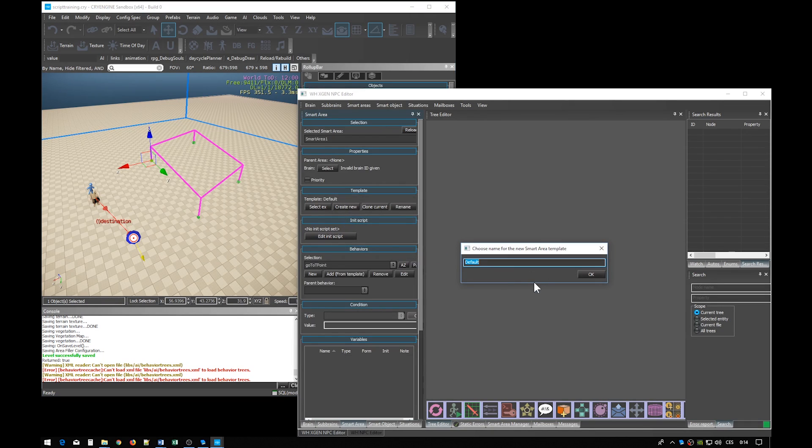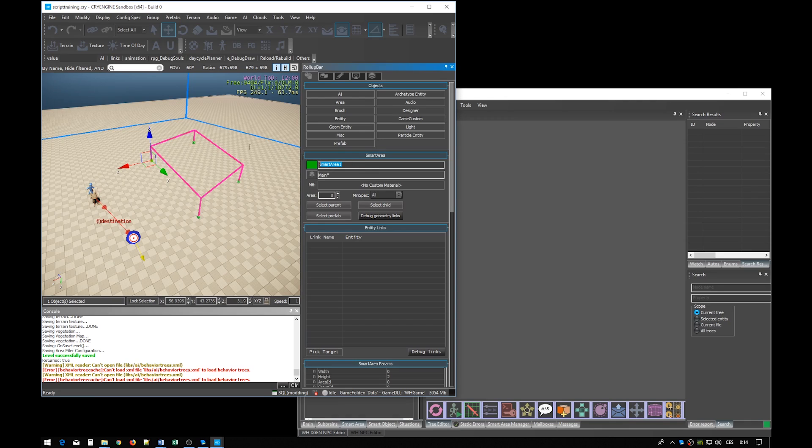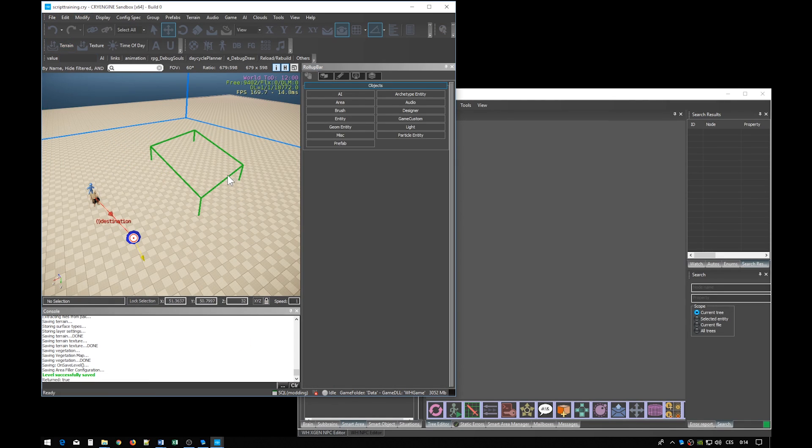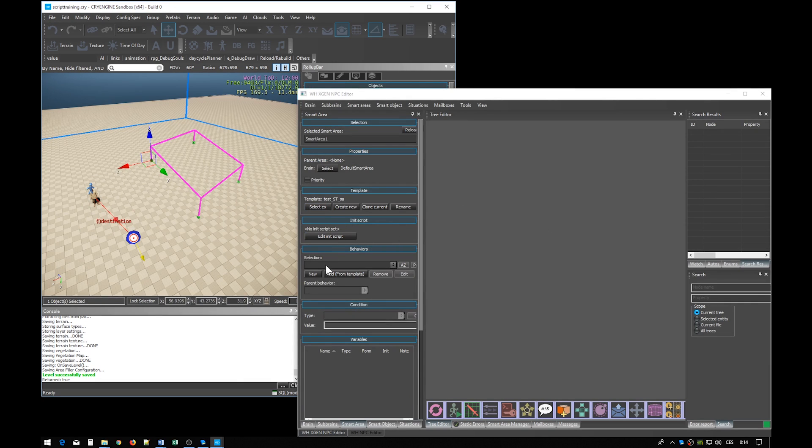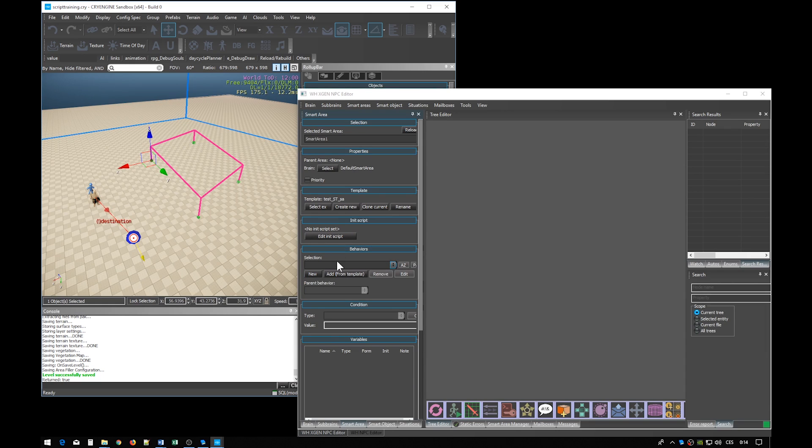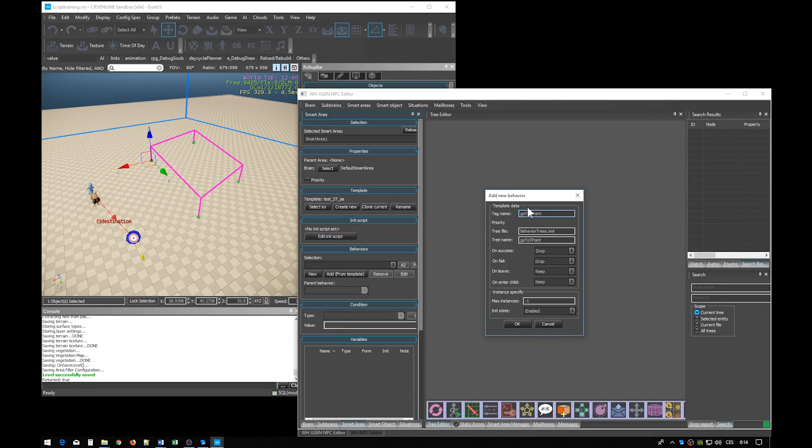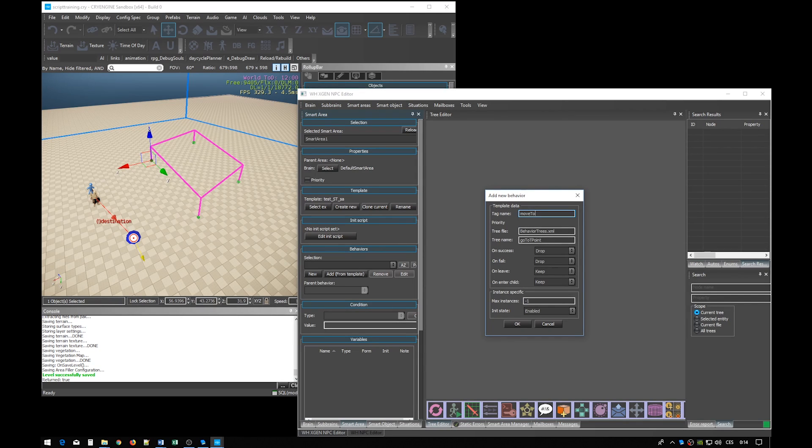Let's name the template test_st_sa and let's also rename the smart area entity the same way. And now in the smart area tab in the behavior section we have the ability to create a new behavior. Just click the new button and let's fill in all these properties. The name of the behavior will be move to destination. Let's use it for tag name and tree name. It is best to have both of these the same.